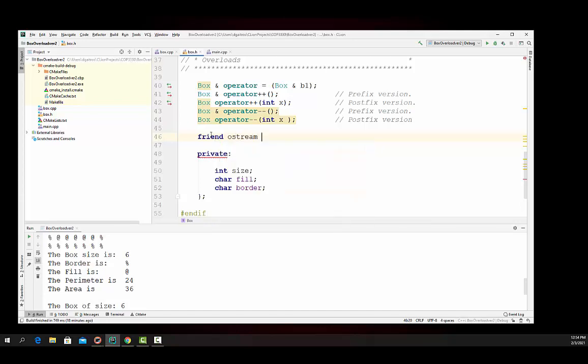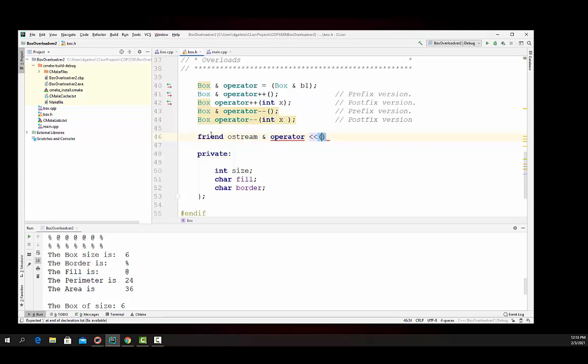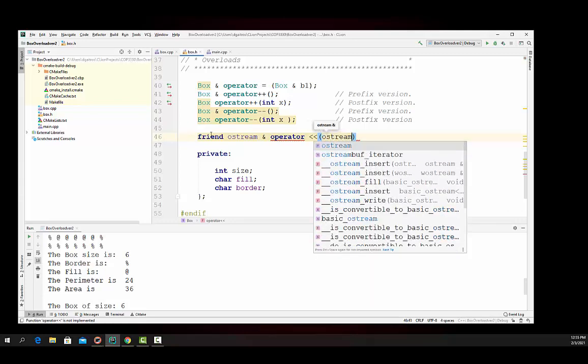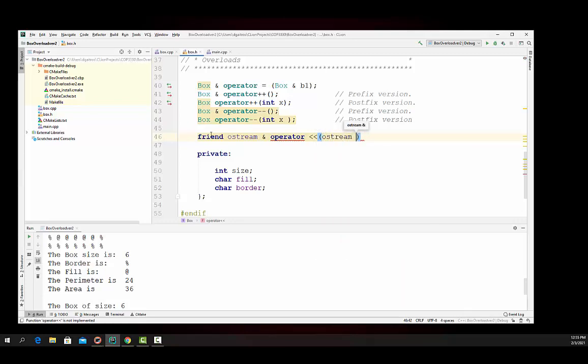Ostream, we're going to output that. It has to be a reference operator, and that is less than less than. Now this works also with the input too, so keep that in mind. We have to pass in and tell it what thing we're going to output to. In this particular case, we're going to actually output to an ostream type. And it's by reference.